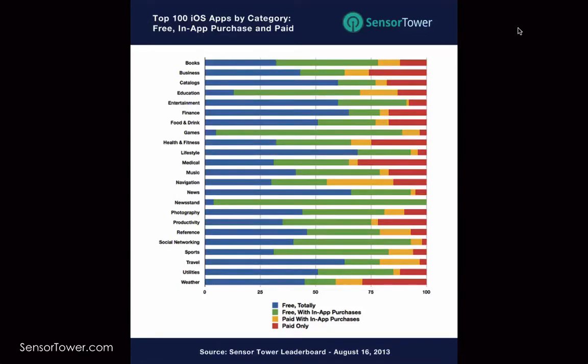Hello! One common question that we get is: should my iOS app be free or should it be paid? Obviously there's no one blanket answer to this question, but if we take a look at what the top apps in each category are doing, we can get a better idea of how you should price your app.